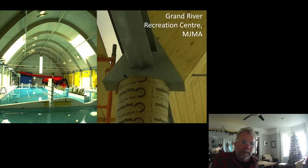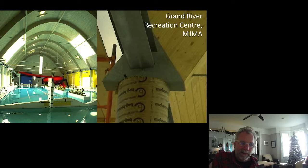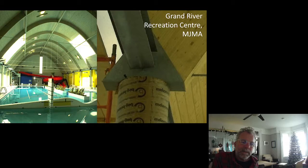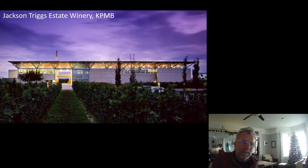Another leisure center with MJMA from the nineties. Jackson Triggs Estate Winery from the nineties — it stands up today, looks like a contemporary building, a beautiful project. This was glulam and steel trusses with steel deck. The Gathor Community Centre with Diamond Schmidt — another 1990s project. Bird Studies Canada headquarters by Montgomery and Sisam in the nineties or early two-thousands — effectively nail-laminated timber for the floors on a steel frame.